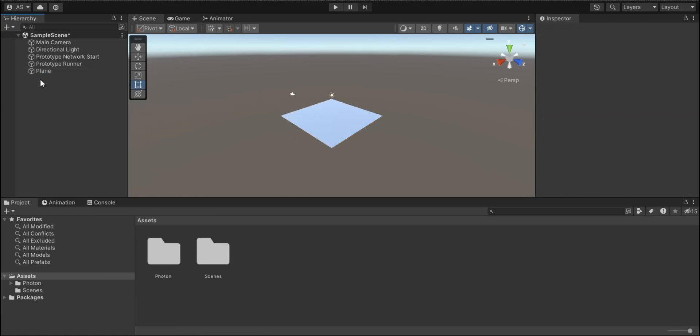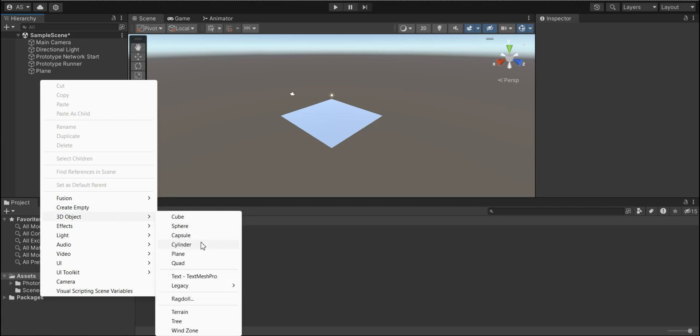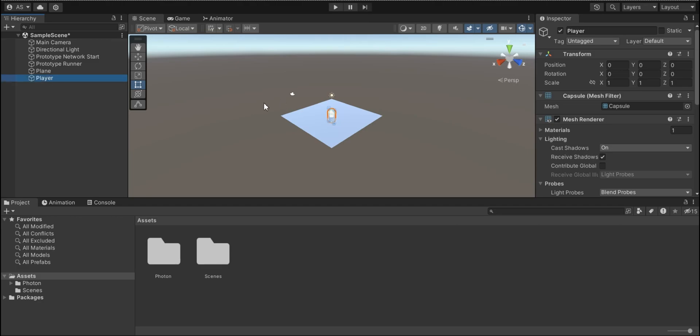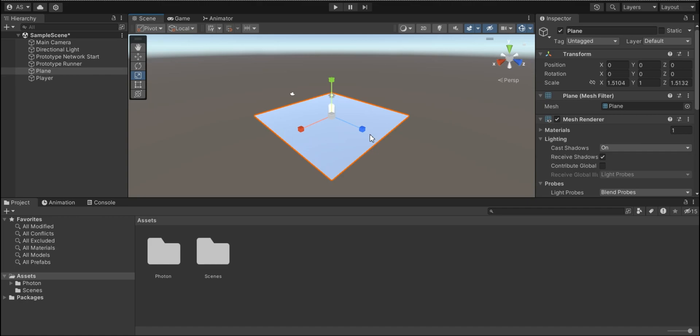And now let's add a capsule and I'm gonna use that as a player. So let's make our ground bigger. It's too small for our player to move on it.